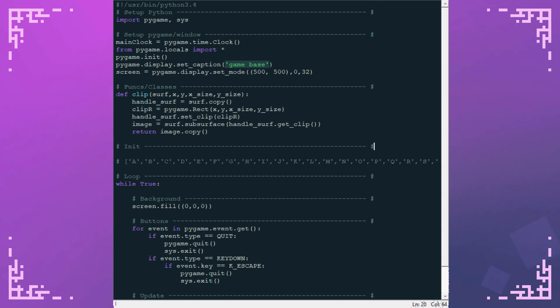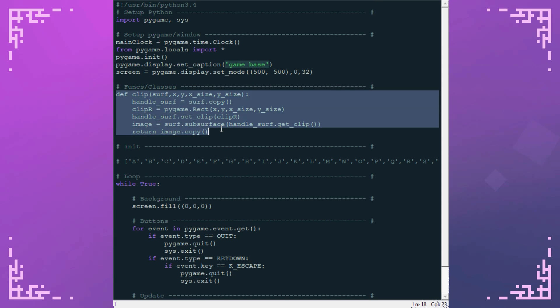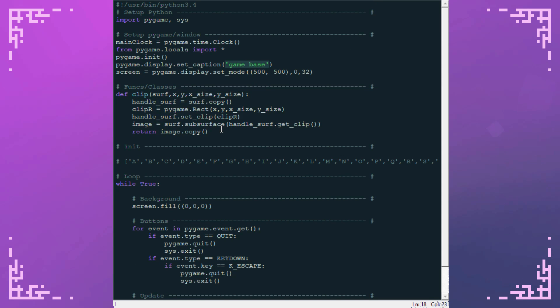And then I've got a clip function here. The purpose of this function is to take a surface and then I can specify an area in that surface and it'll cut it out for me to use for whatever I want. It cuts it out as its own surface. So you're getting a surface from another surface.